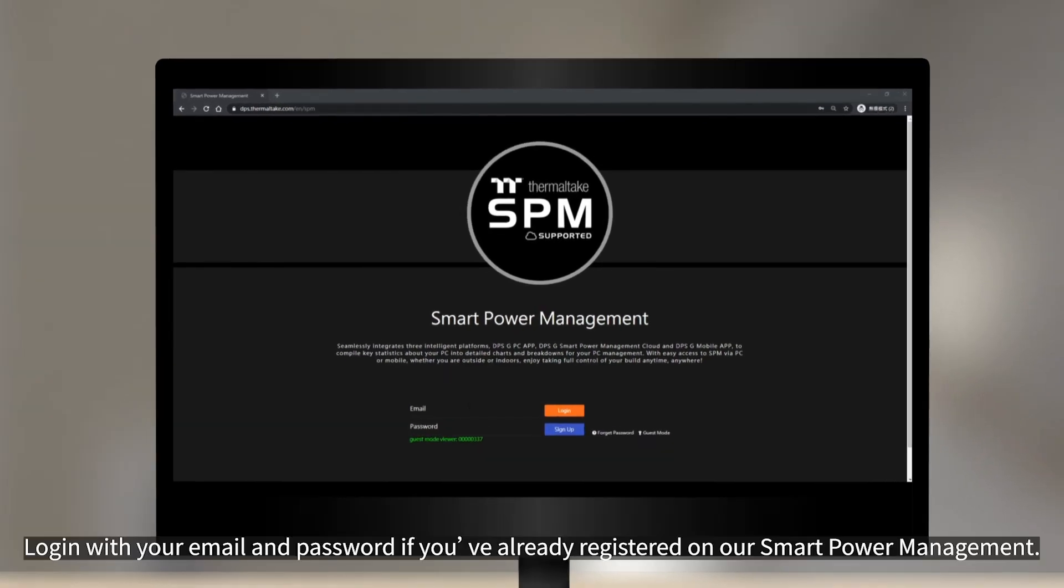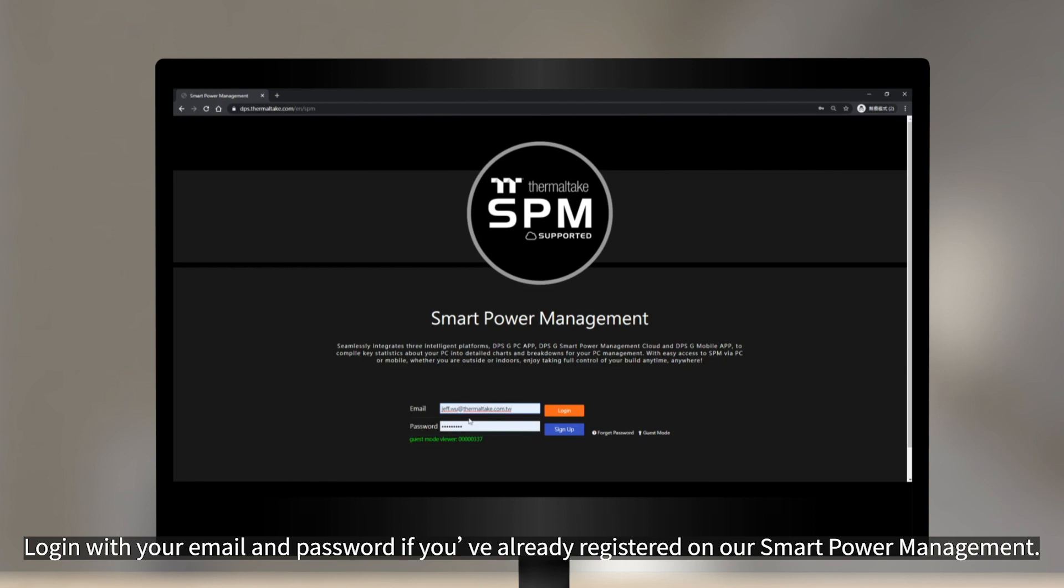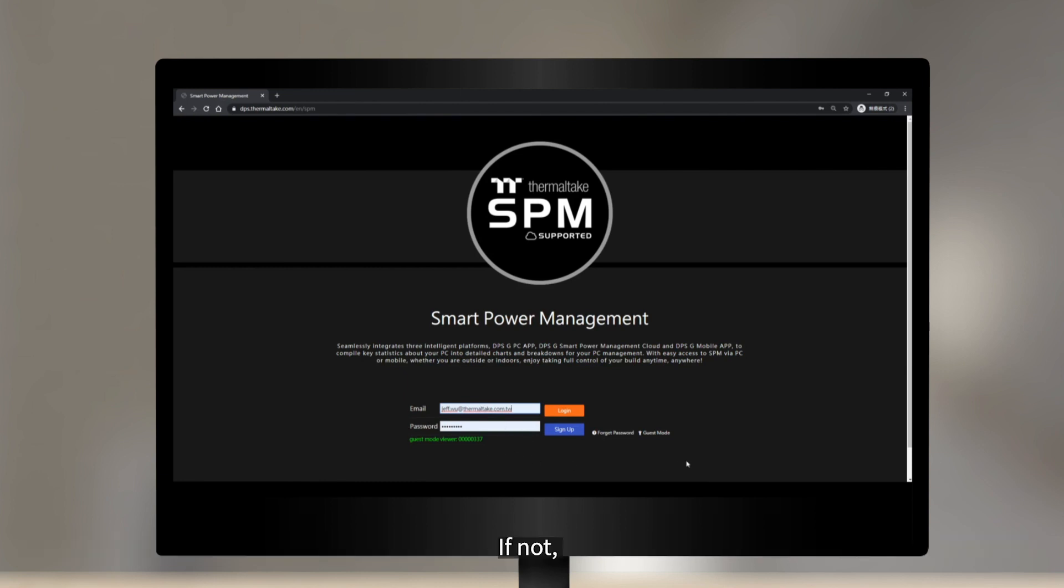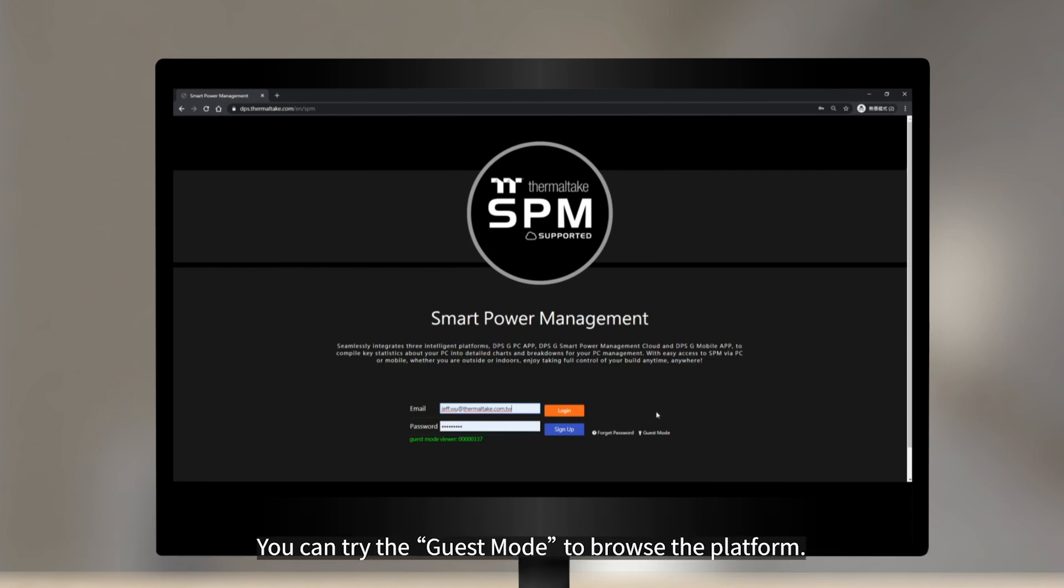Log in with your email and password if you've already registered on our Smart Power Management. If not, no worries, you can try the guest mode to browse the platform.